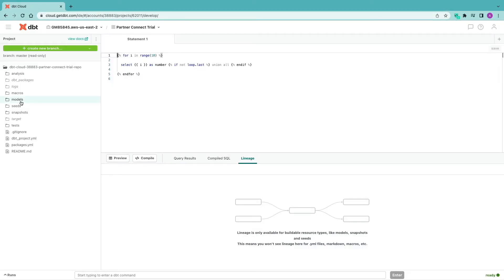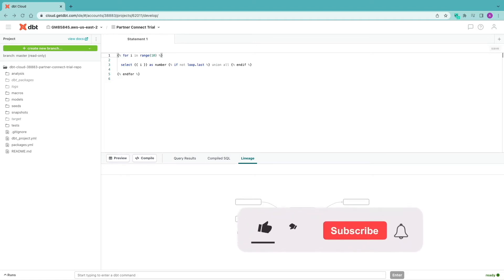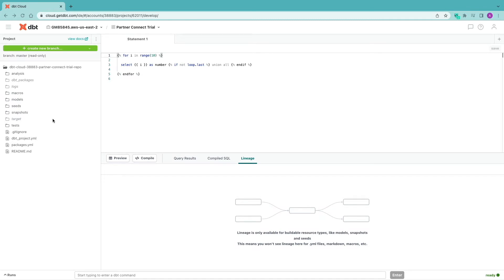Let's go back into the development area and talk about models and what models are in dbt. Models are essentially snippets of SQL code that help shape your data into a format that will be ready for reporting or analytics. Models are SQL files and they live in the models folder in the dbt project directory. Each model you create has a one-to-one relationship with a table or a view.